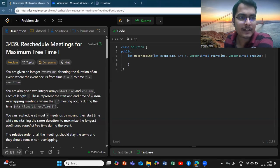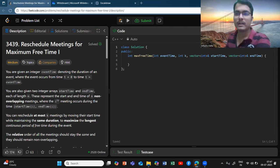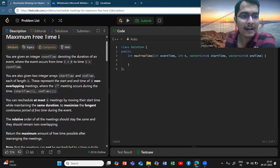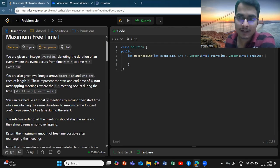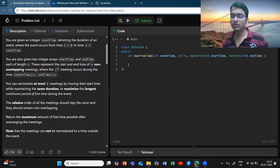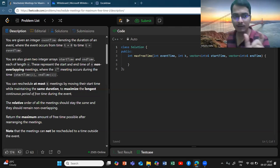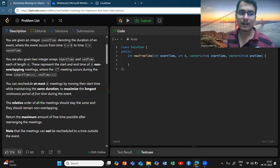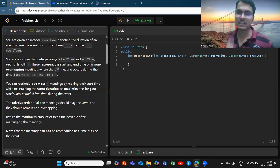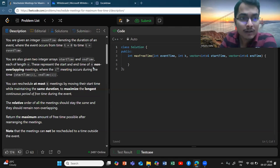We are given this problem: 'Reschedule Meetings for Maximum Free Time.' You are given an integer event time denoting the duration of the event — so the total duration from t=0 to t=event_time in which meetings can take place. You are given n meetings with start times and end times, and you can schedule at most k meetings to move, maintaining the same duration but without swapping any two meetings — you cannot change the relative order. You should maximize the longest continuous period of free time.